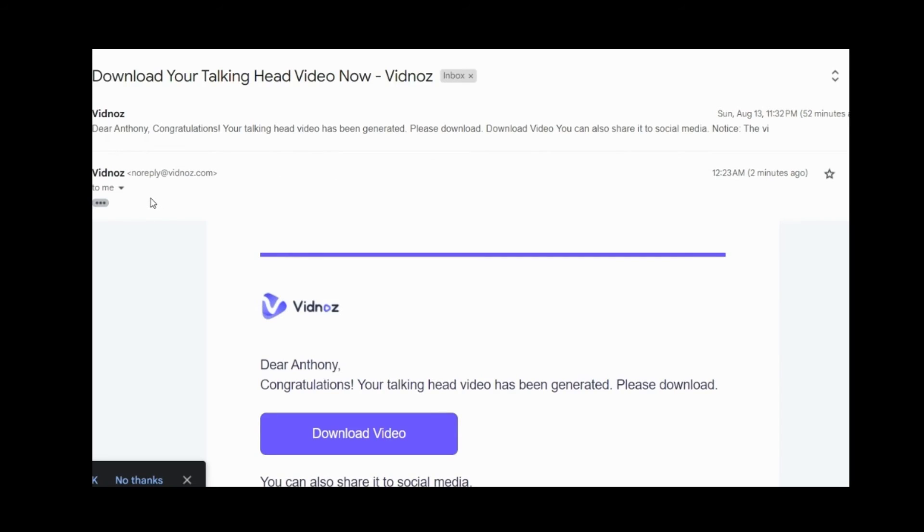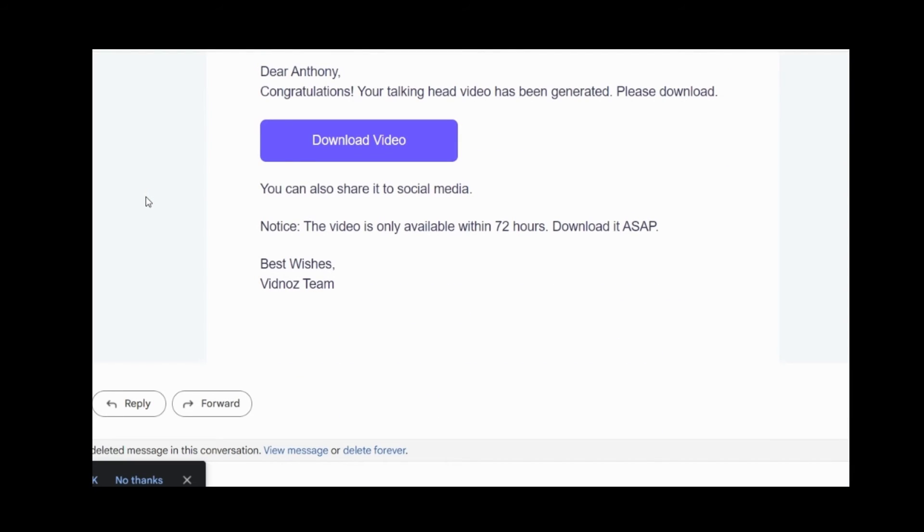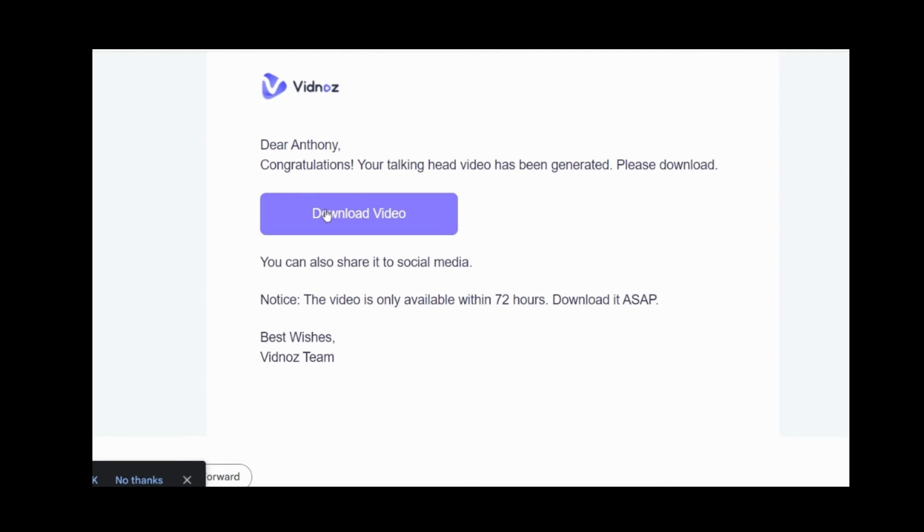Subscribe to the channel since I gave you guys the method. If you like how easy this method is, then subscribe to my channel.